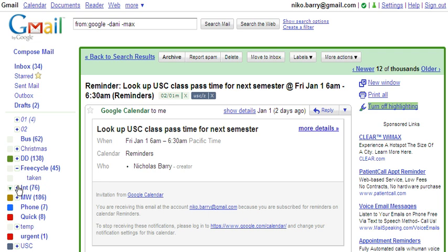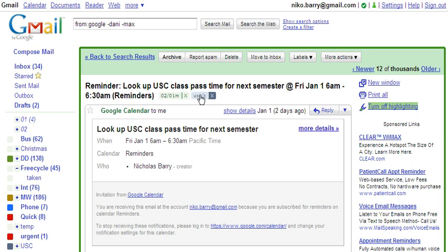Once you have both of those set up, you can create sub-labels simply by using the slash. And in fact, if you look at this email, I already have several sub-labels here.